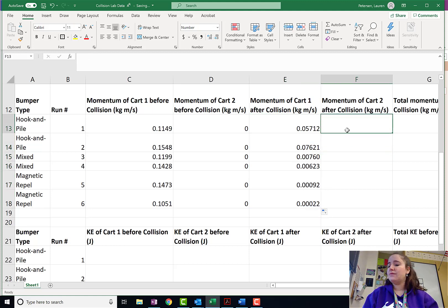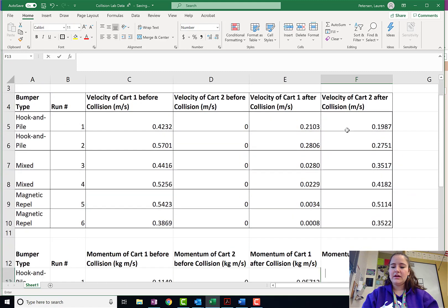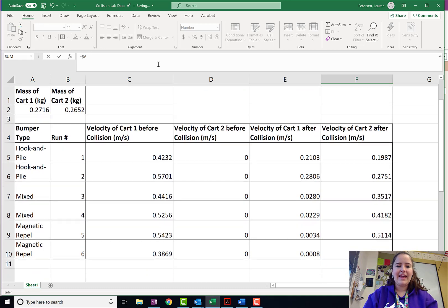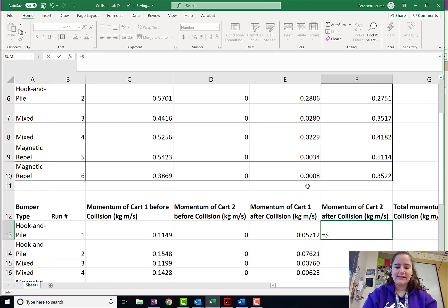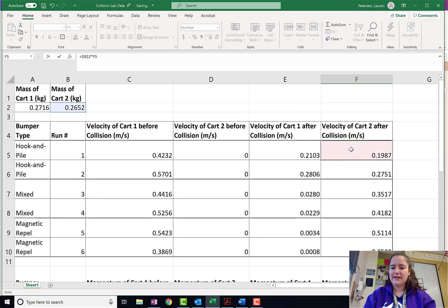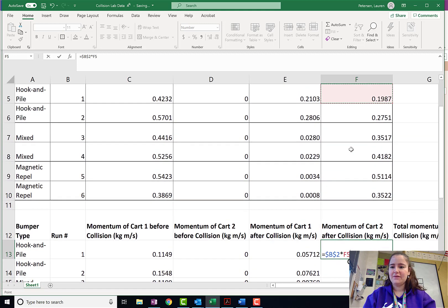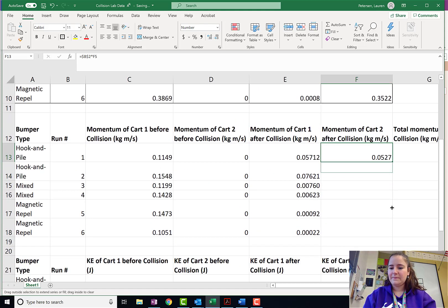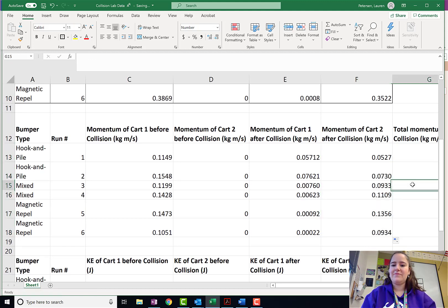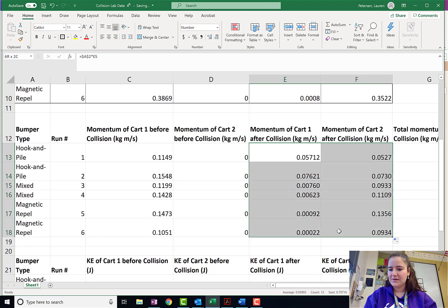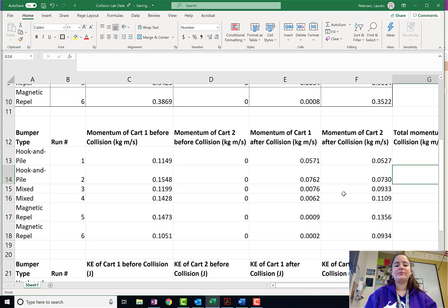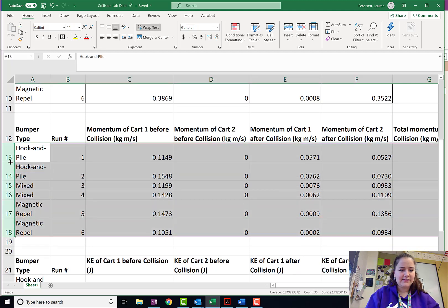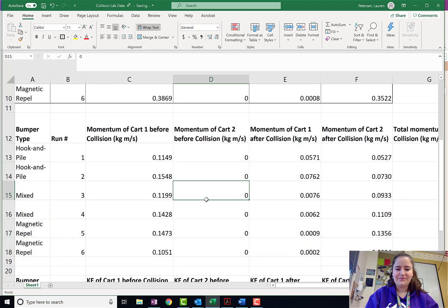Then the momentum of cart two after the collision equals, this time it is going to be cell B2 times the velocity of cart two after the collision, which on my cell is cell F5. And then I click and I drag it down. And I don't like that these numbers have different amount of significant digits than these ones. So, I'm going to go ahead and make it so all of those are the same. We're just going to stick with the four decimal places after the dot. Also, I want to fix this because this is bothering me. Make it so those are all the same height.